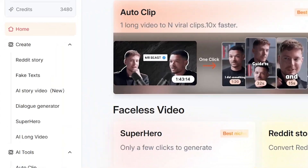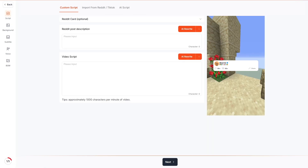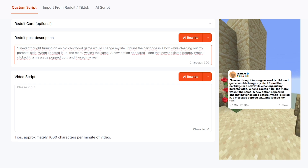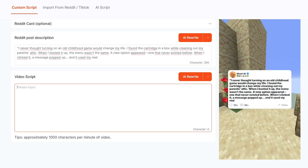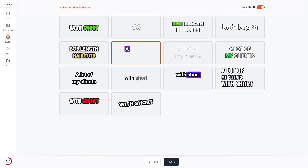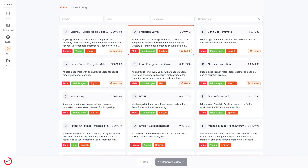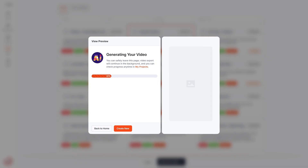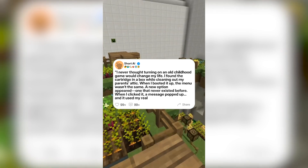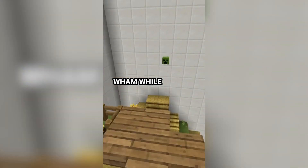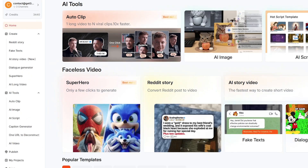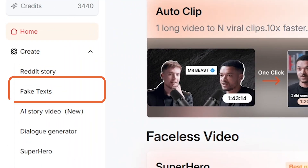You've definitely seen those channels turning Reddit posts into full videos. Short AI makes that process effortless. Just click Reddit story video, paste the Reddit URL, choose your preferred style and voice, and hit generate. The tool automatically builds the visuals, narration, captions, and the entire flow for you. A quick reminder: always transform the story creatively to ensure it falls under fair use.